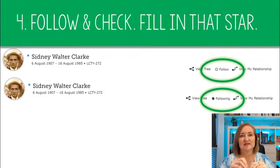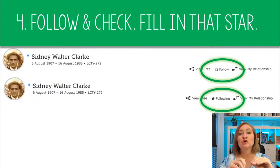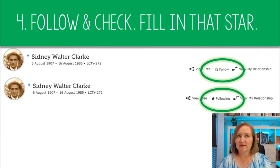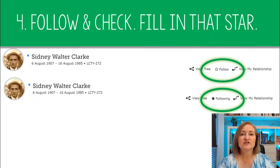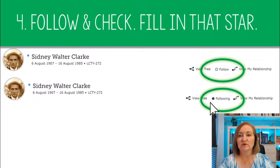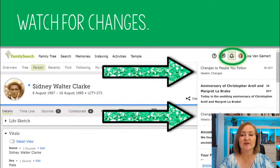The next thing in this step is to follow — they recently changed the word from 'watch' to 'follow.' If you're not following, the star will be hollow and say 'follow.' Click that star and it will look filled in and say 'following.' You want to do that. Not only do you want to follow, but you also want to check in. Under your notifications in your FamilySearch account — click the bell — it will show you changes to people you follow.